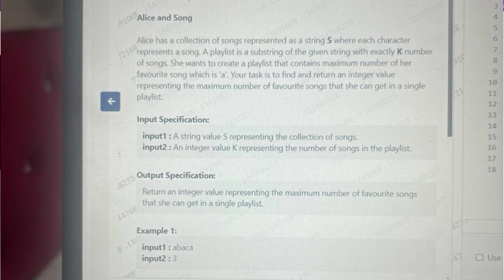She wants to create a playlist that contains the maximum number of her favorite song 'a'. The task is to find and return an integer value representing the maximum number of favorite songs she can get in a single playlist. We need to check in which substring of that string we get the maximum number of the character 'a'.